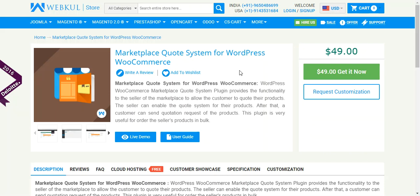Hello friends. Welcome to the video tutorial of WordPress WooCommerce Marketplace Quote System plugin. This plugin provides the functionality to the seller of the marketplace to allow the customer to quote their products. It is very effective to purchase products in bulk. A customer can also communicate with the seller of the marketplace related to their queries of quotes.